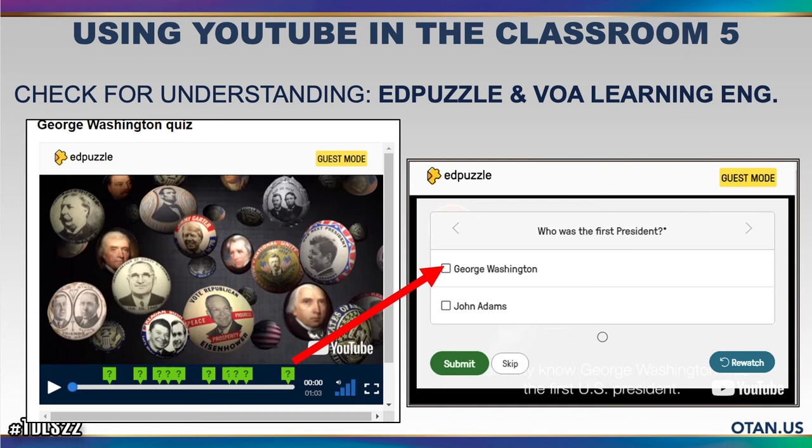Some people mentioned the use of EdPuzzle. EdPuzzle is basically an extension you can add to your Google or YouTube account to create quizzes. For instance, I took one of the president's quizzes — it's just a minute long — and it will show a little bit of content and then automatically stop for the student to answer questions.